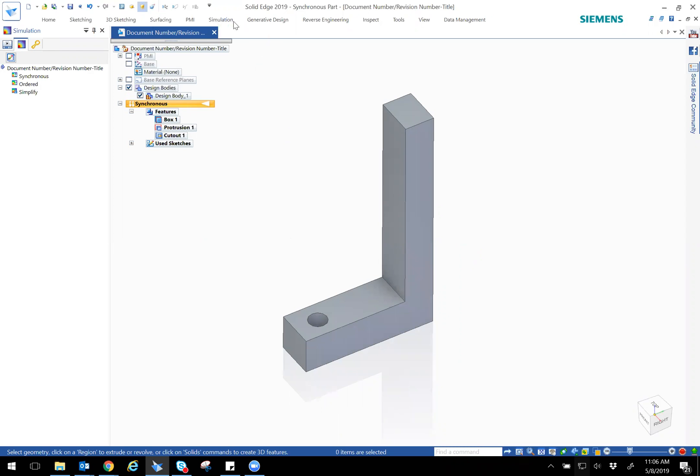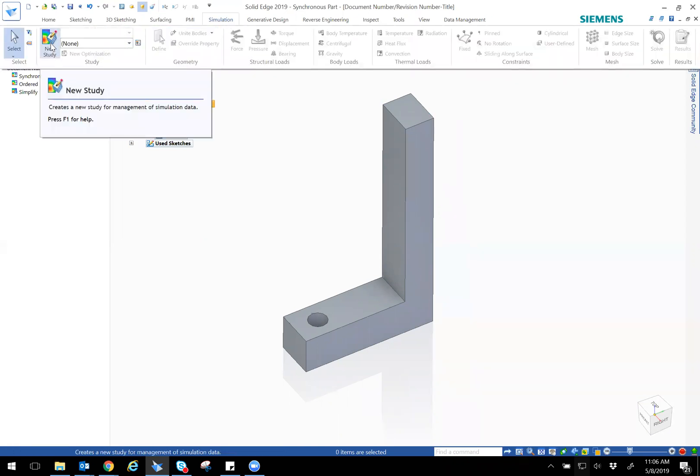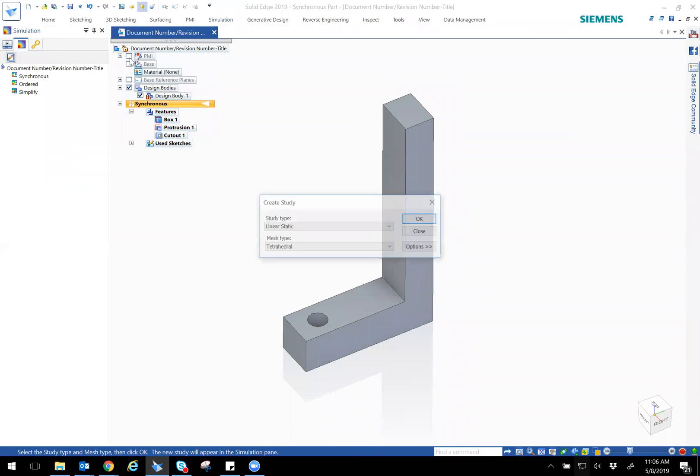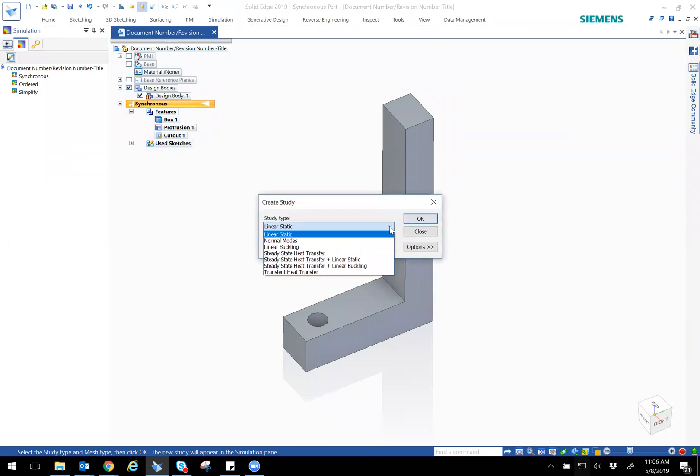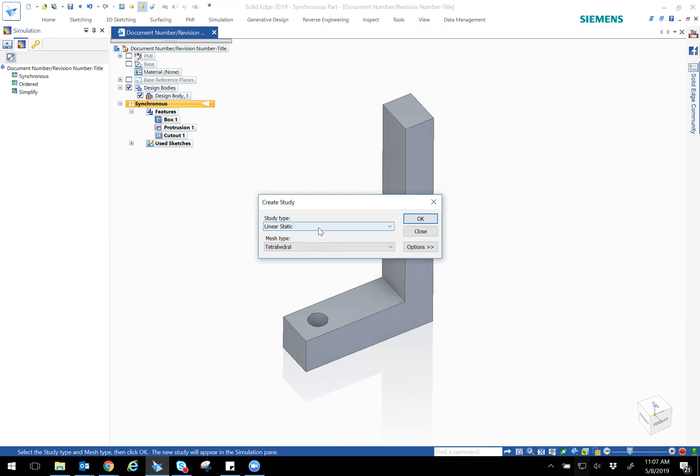So what I'm going to be doing is showing how to do the simulation. When you go into Solid Edge, we have the simulation tab across the top, and you just simply select new study. Now there are different types of studies that you can do: linear static, which is just normal force, you have normal modes, buckling. Solid Edge also has heat transfer, steady state or transient. So different forms. For today I'm just going to be keeping a very simple example of linear static.